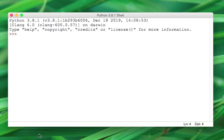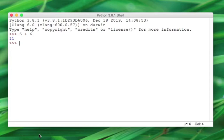Let's say 5 plus 6, and we get 11. Notice that the input line has the three right arrows. The output line doesn't have any arrows on it. So that's how you can tell the difference between an input and an output line.